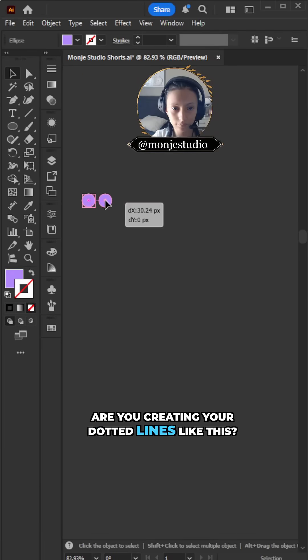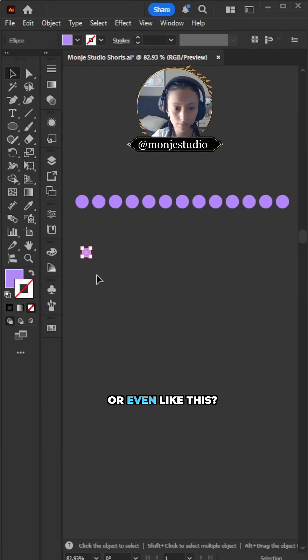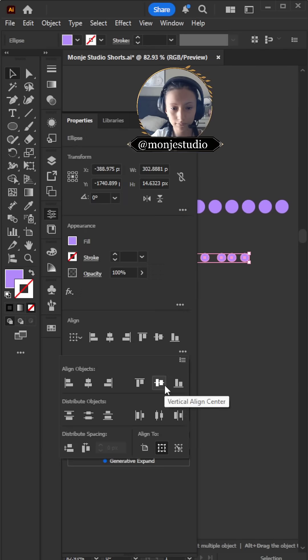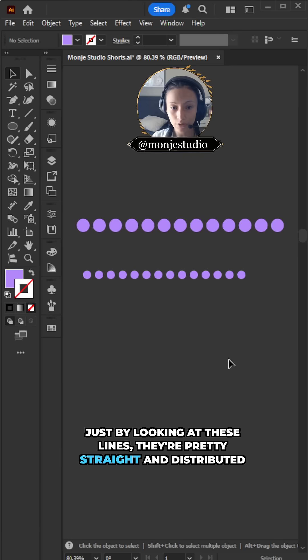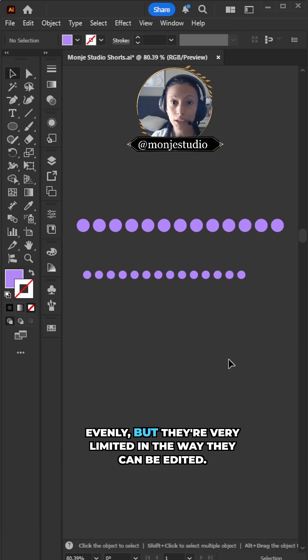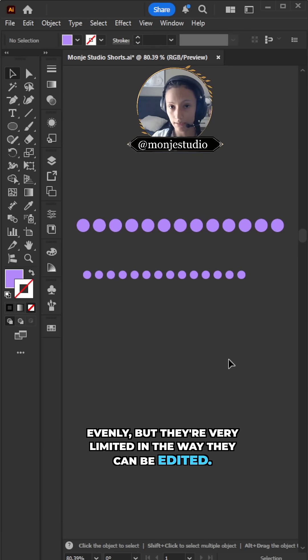Are you creating your dotted lines like this? Or even like this? Just by looking at these lines, they're pretty straight and distributed evenly, but they're very limited in the way they can be edited.